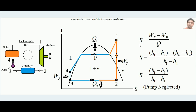The efficiency of the Rankine Cycle equals the net work output divided by the heat input. The heat input Q is between points 4 and 1. Net work is Wt minus Wp — the turbine work minus the pump work. The energy transformations between any two points can be given by enthalpy differences. If h1 and h2 are the enthalpies at points 1 and 2 respectively, then h1 minus h2 gives the turbine work, since whatever enthalpy difference exists represents energy converted to work.